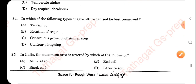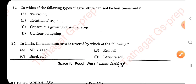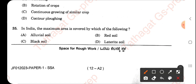In which type of agriculture can soil be best conserved? This is an interpretation question. The most appropriate answer is contour cropping. In India, the maximum area is covered by alluvial soil.